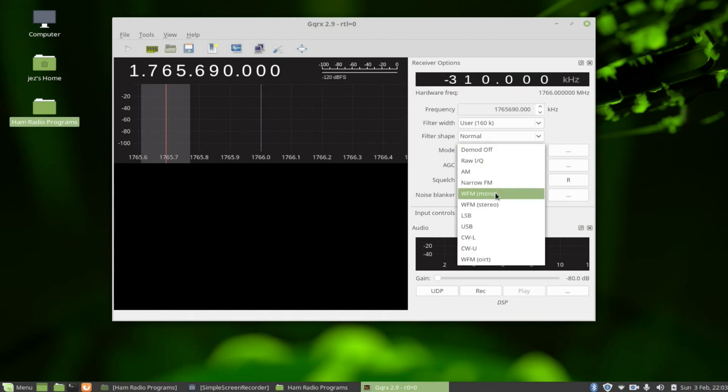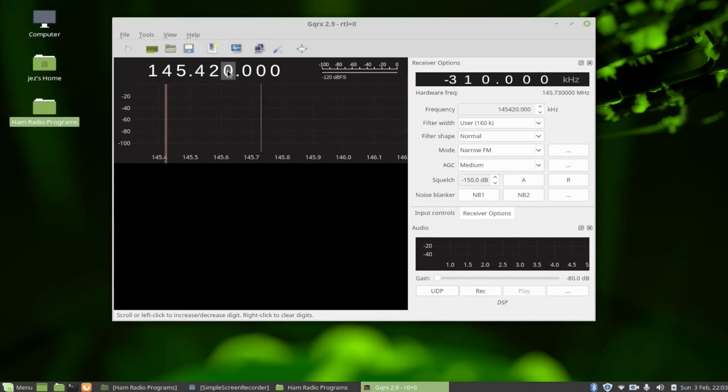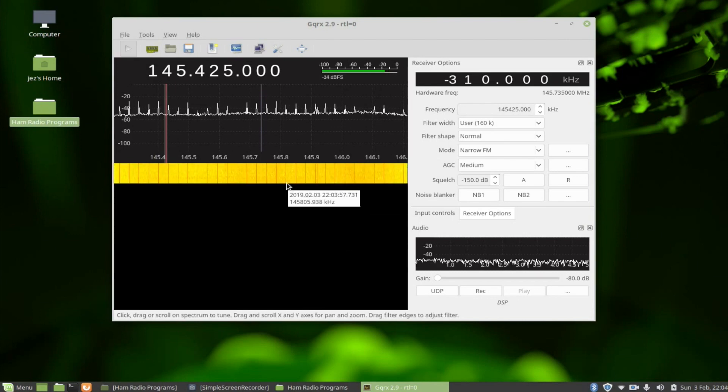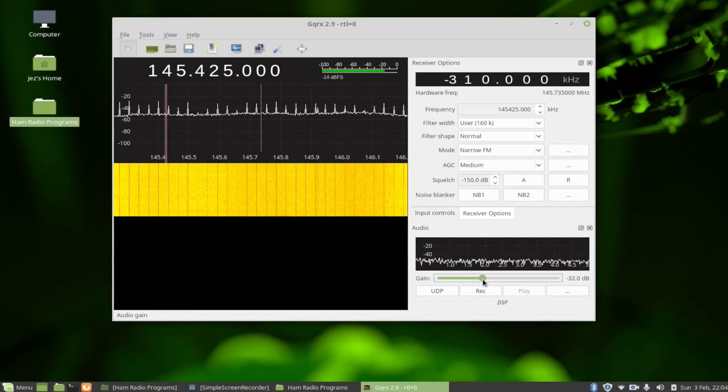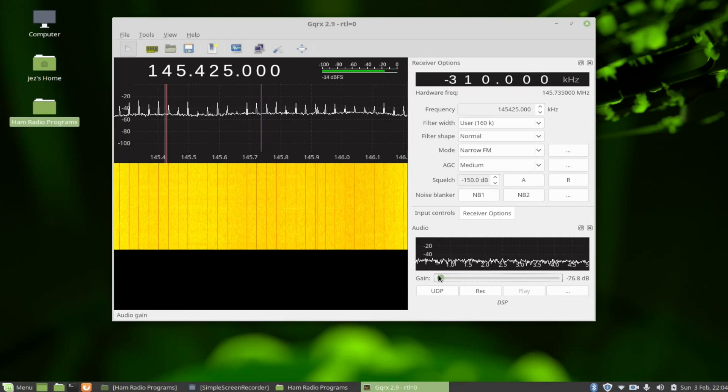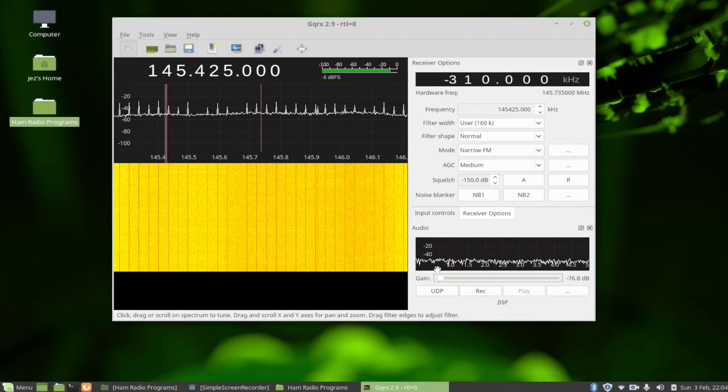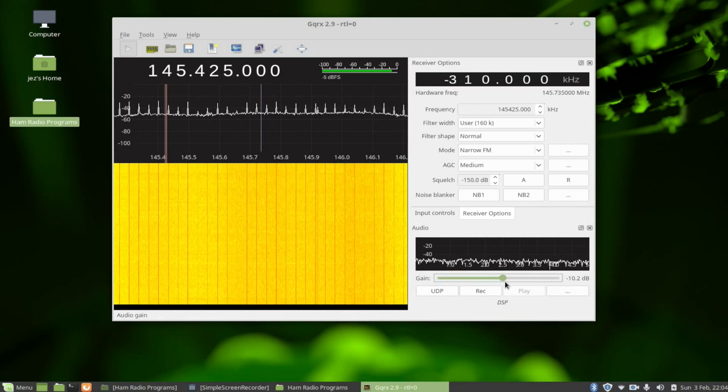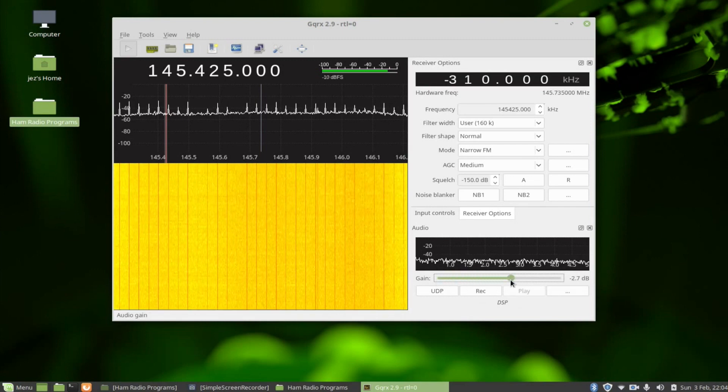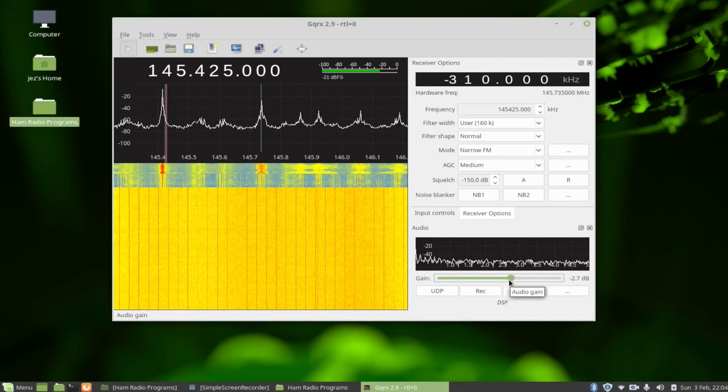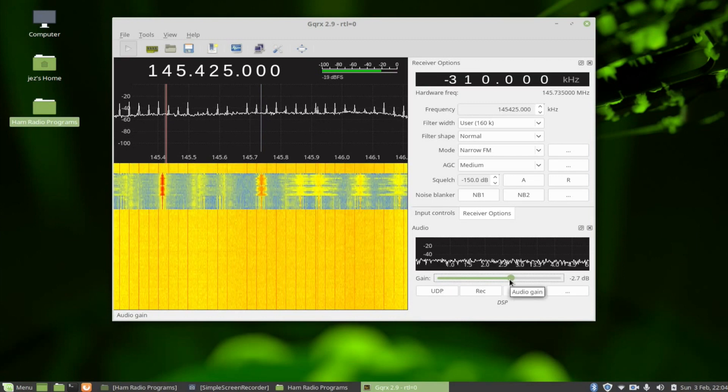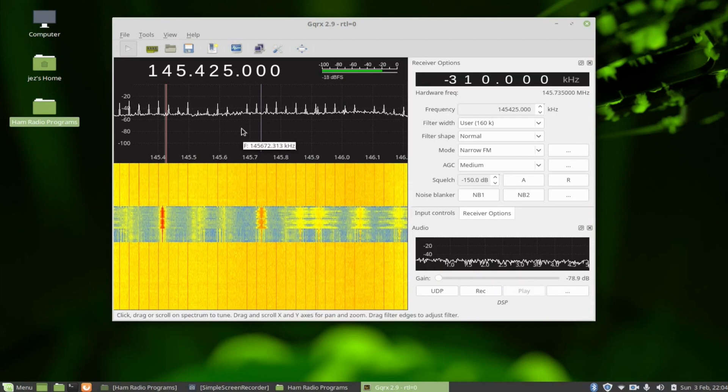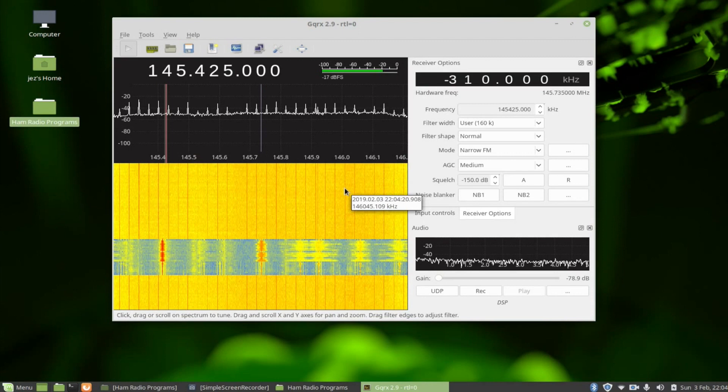In receiver options you'll see mode is demodulation off. Change that to narrow FM and type in a frequency - 145.425 MHz - and press the play button. Give it some volume, you'll hear the gray static come through. If I key up on this radio and test - 2E0IQJ testing.